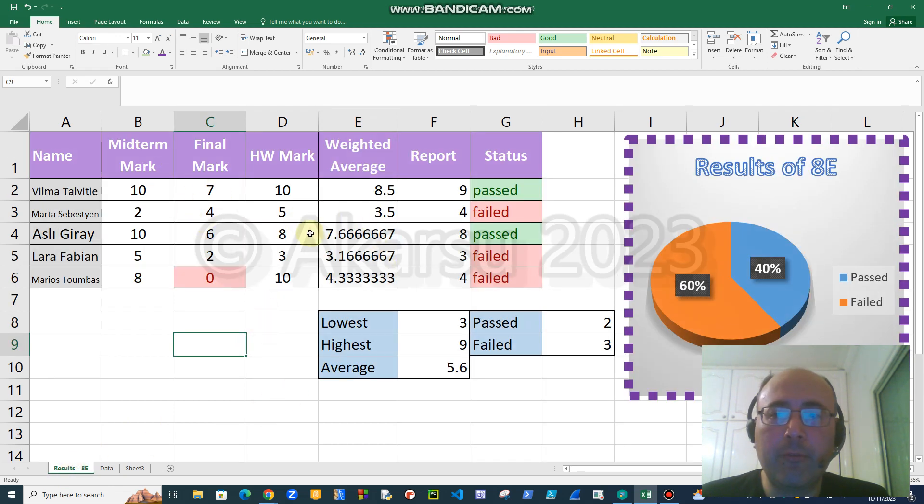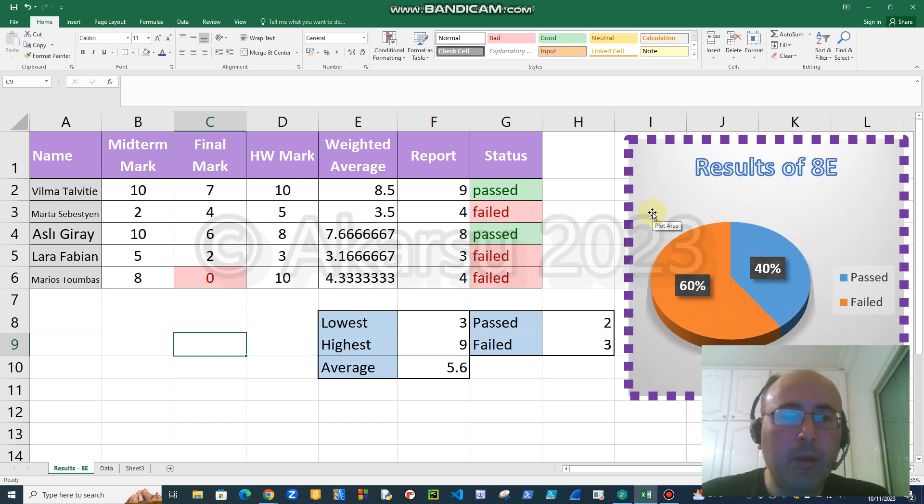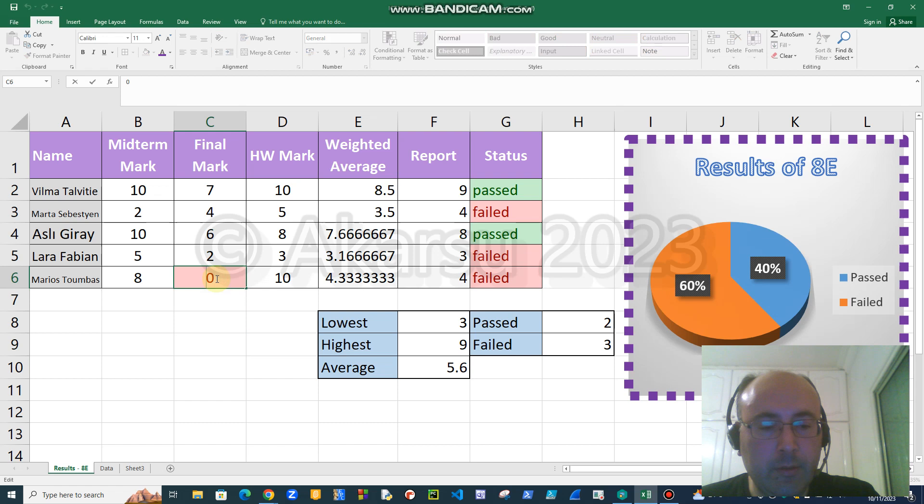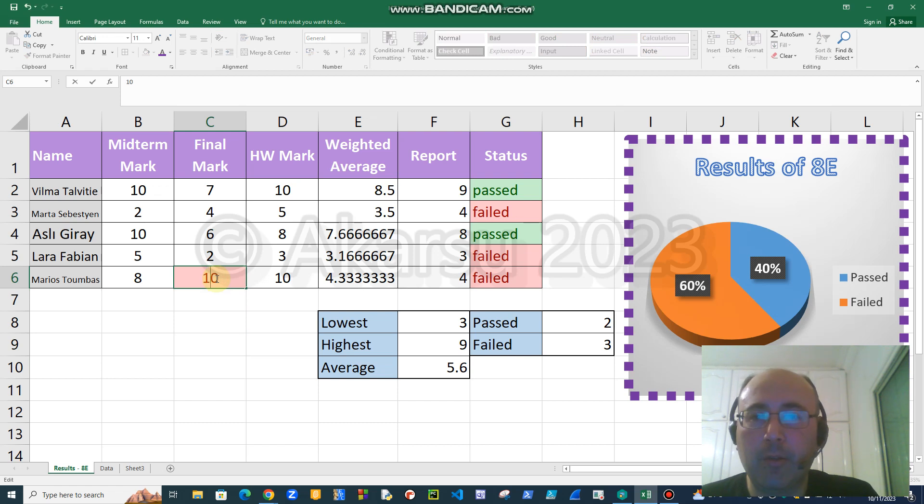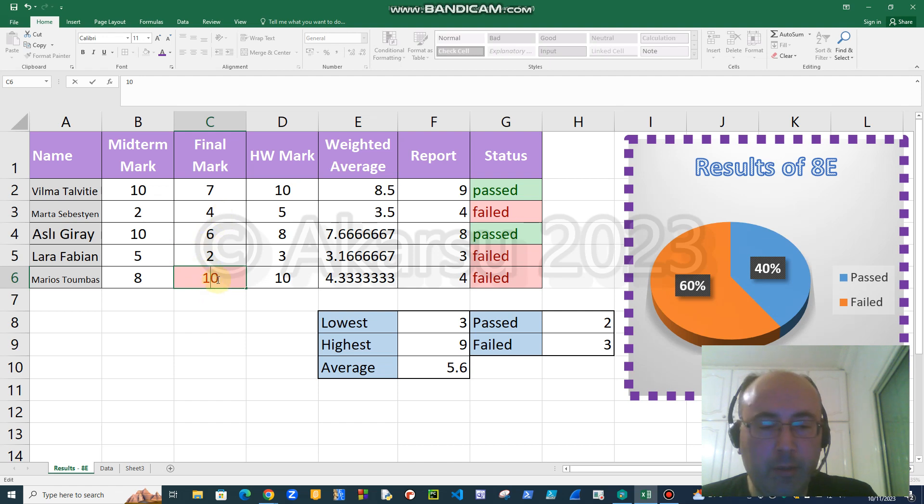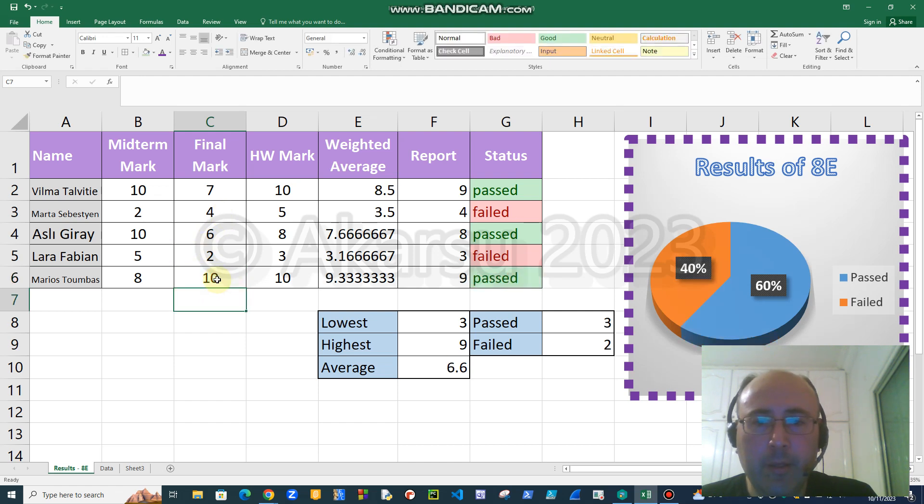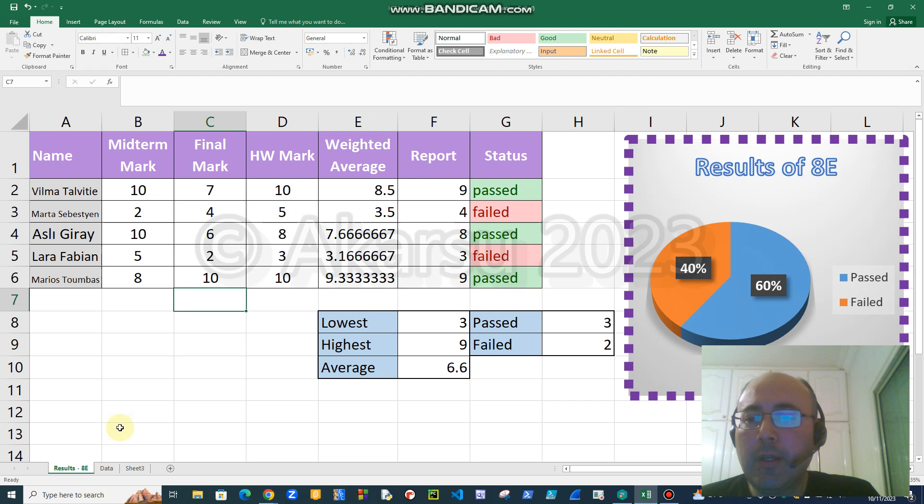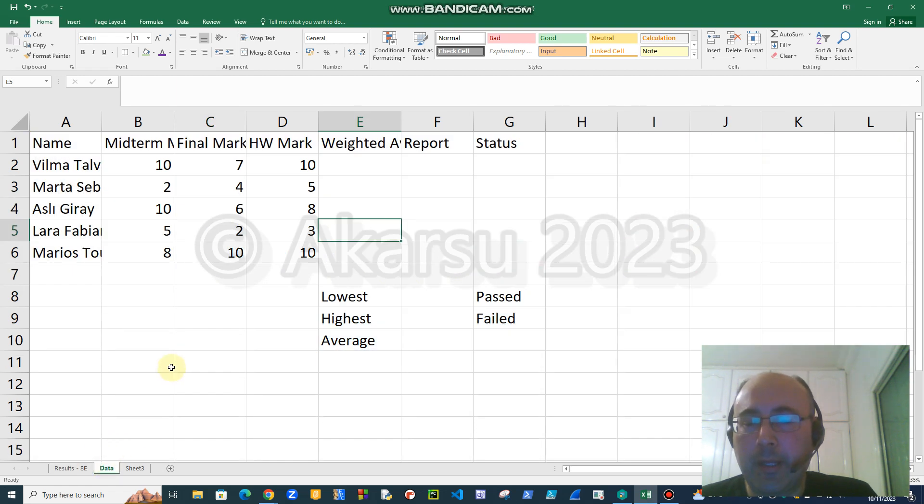One of the best things about Excel is that whenever you change any data, the results are automatically updated. So let's assume Marios didn't get zero but he got ten. As you see, the chart changes, he has passed, and it turned into green. Let's start from the beginning.